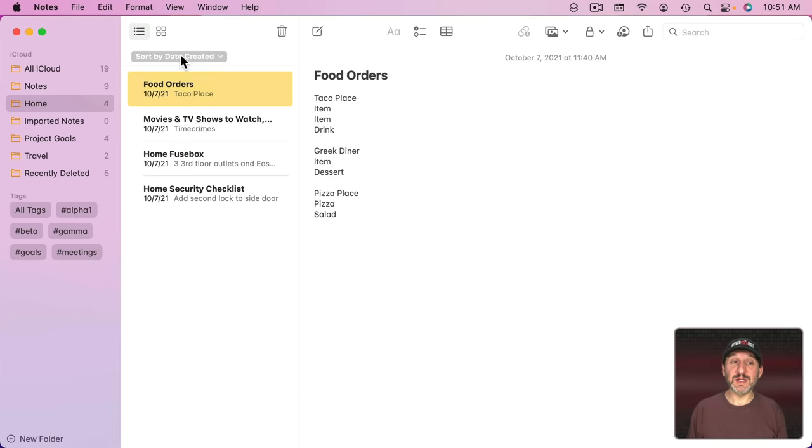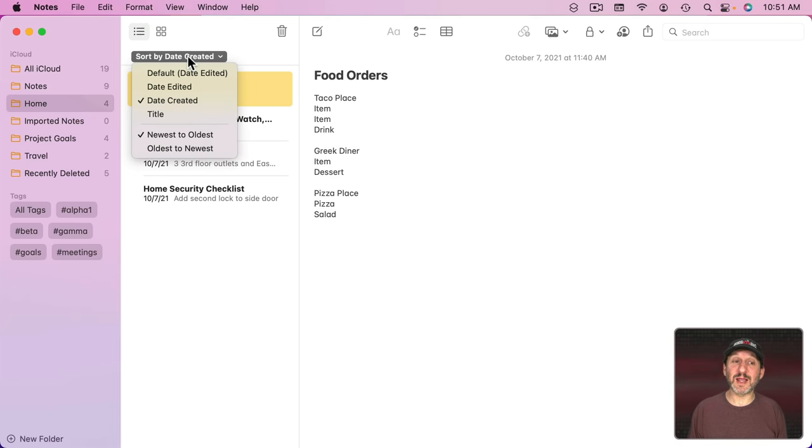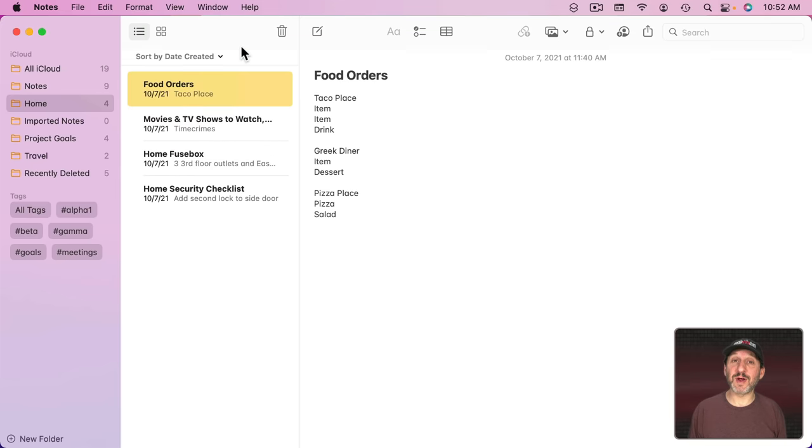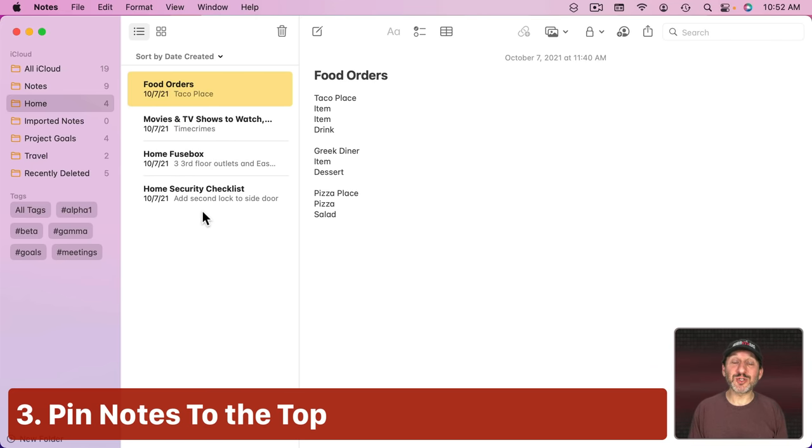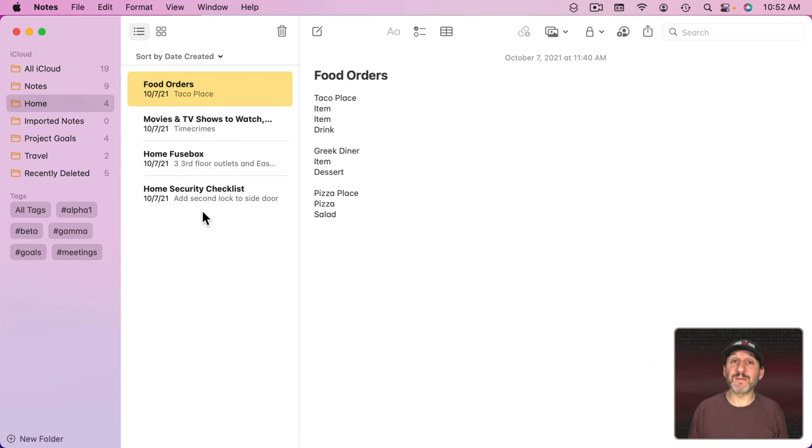If you switch to one of these, you'll also get this menu here. You can select it and easily change the sorting right there. Now there's no way to put them in your own order. It's a list and it's always going to be sorted in some way.